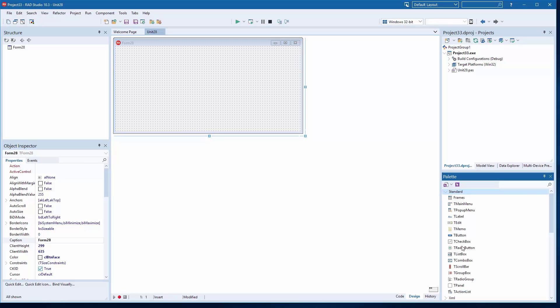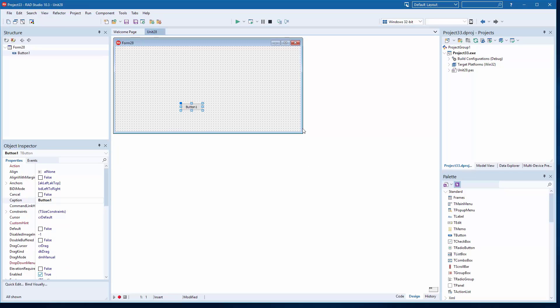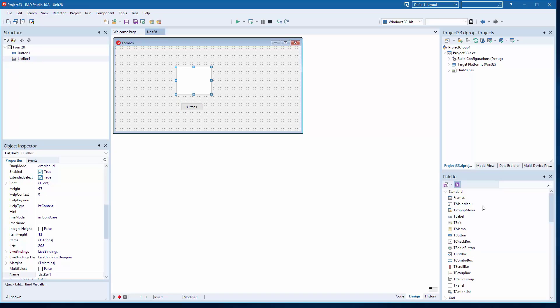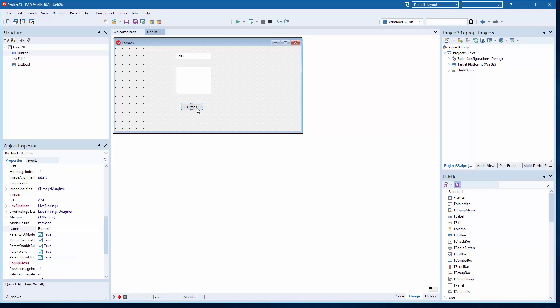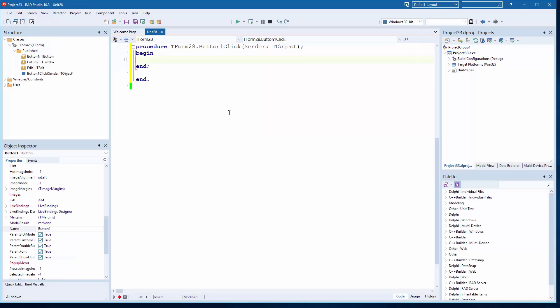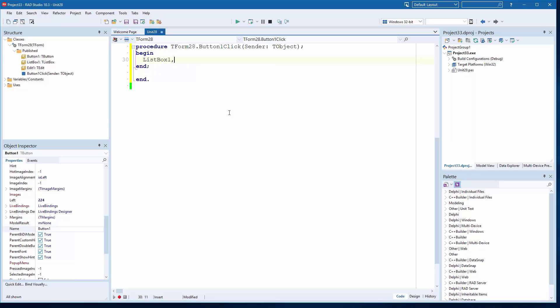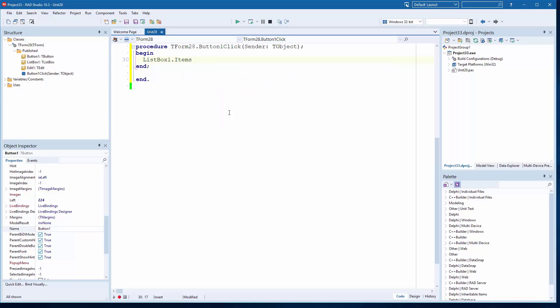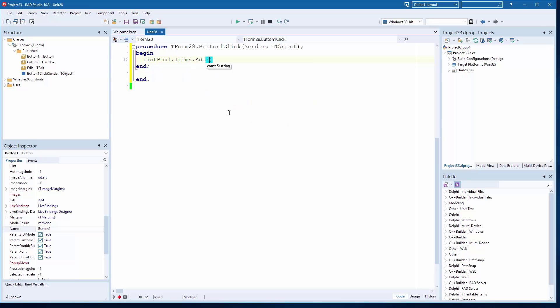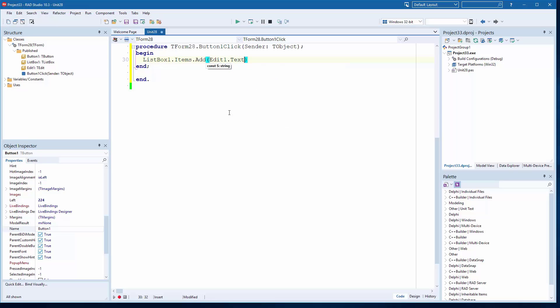This is 10.3 compared to Delphi 1, slightly different. You can still create a Windows application. And as we have done, drop a button, add a list box and an edit box, and write the same exact code: List1.Items.Add Edit1.Text.